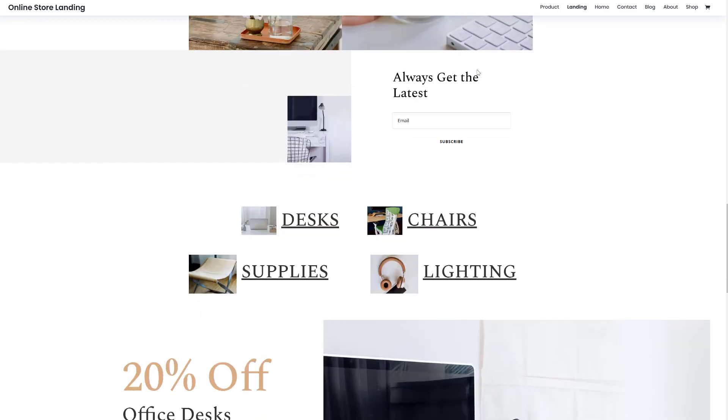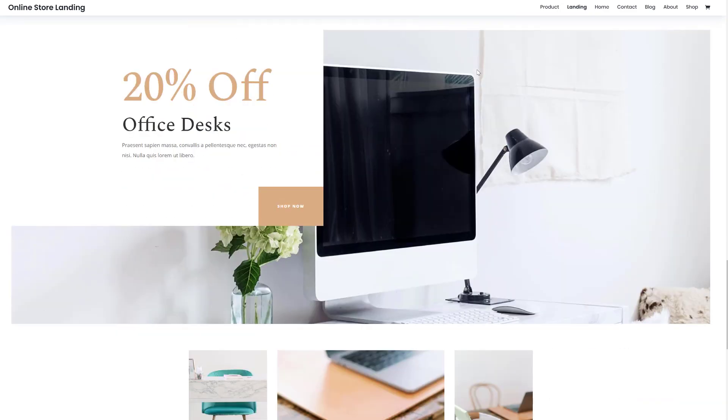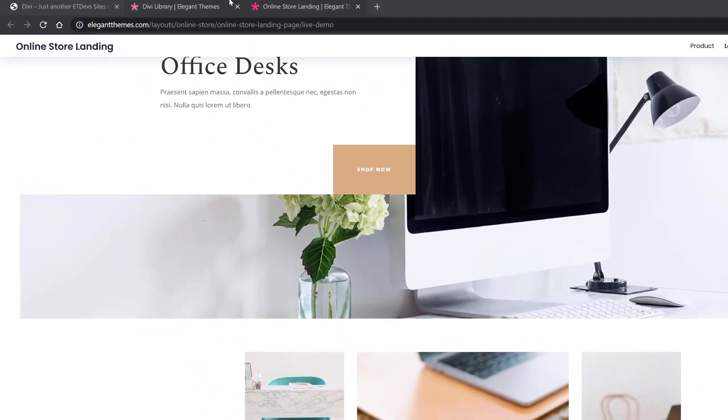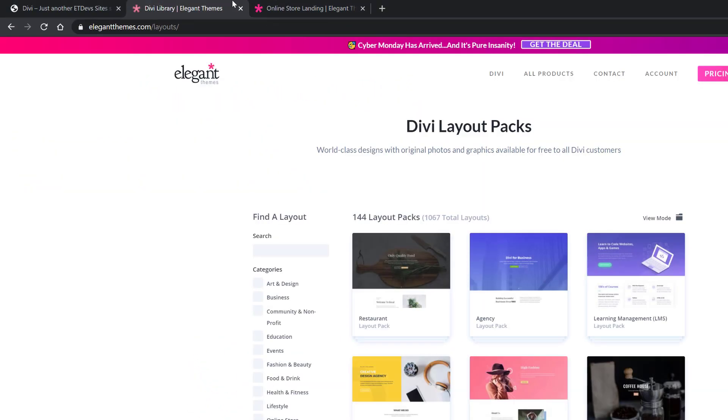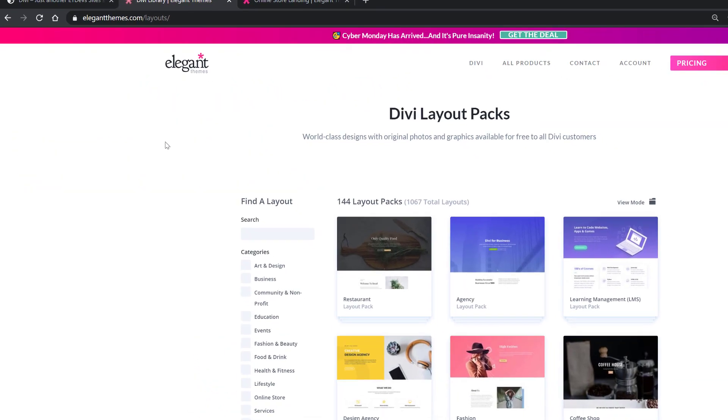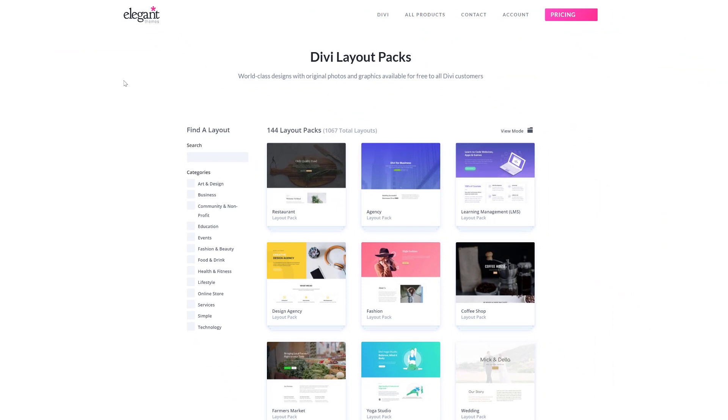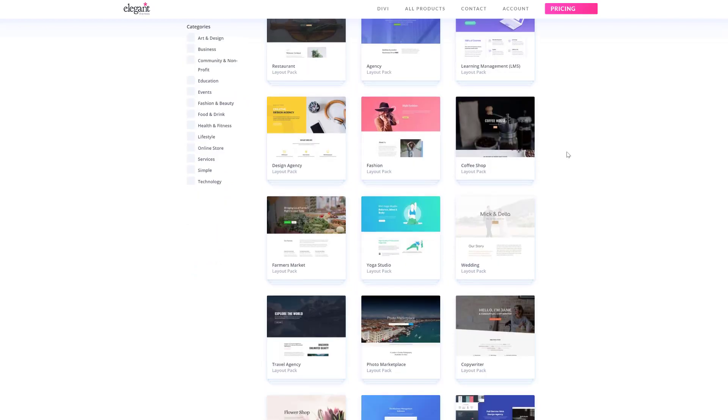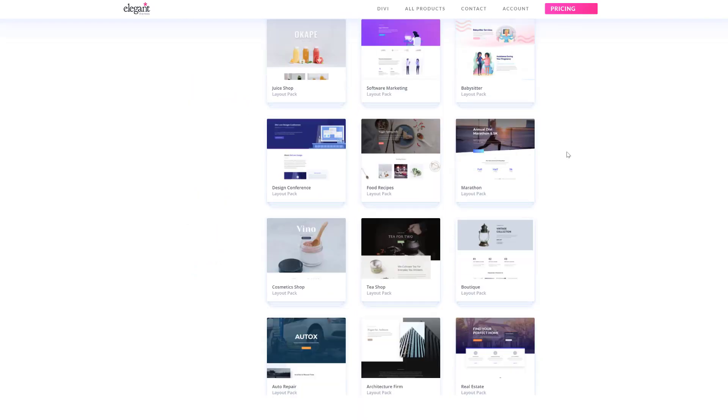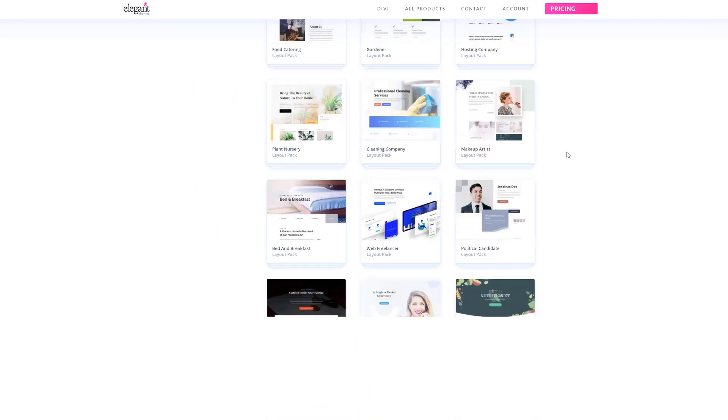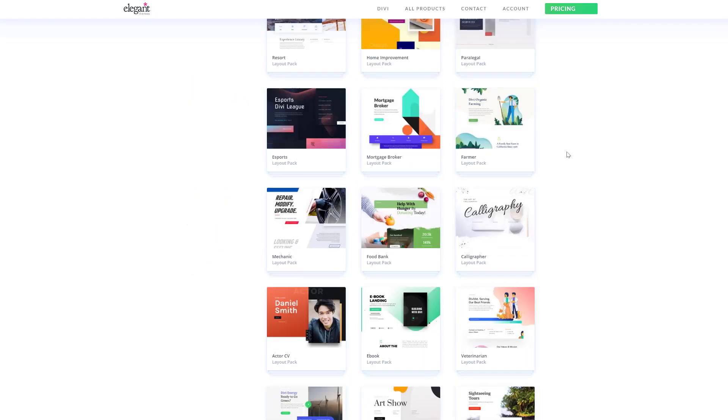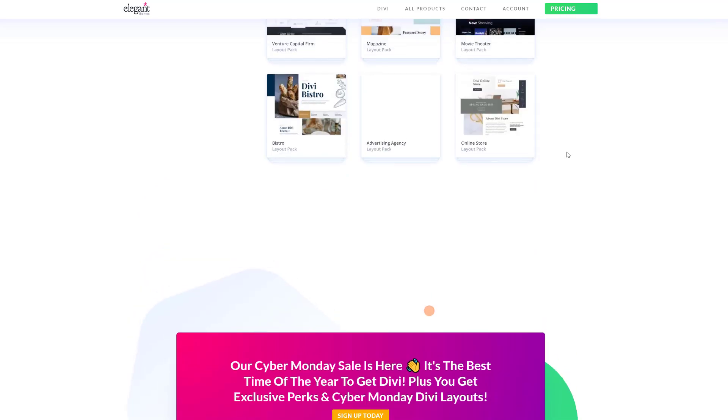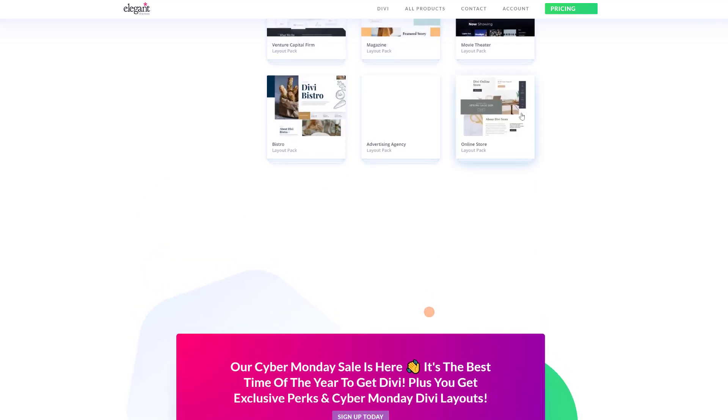And if you want to lay your hands on this layout pack you can go to elegantthemes.com/layouts. Over here you can notice all of the different layout packs that come with Divi for free so you're free to combine different layouts from different layout packs to create your website or you can scroll down until you come across the online store layout pack.